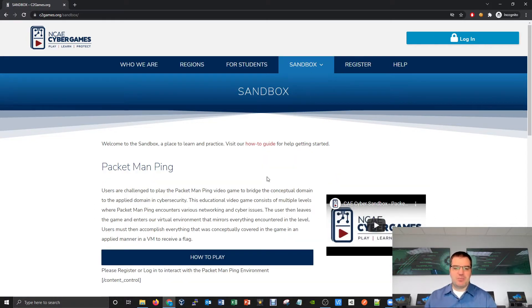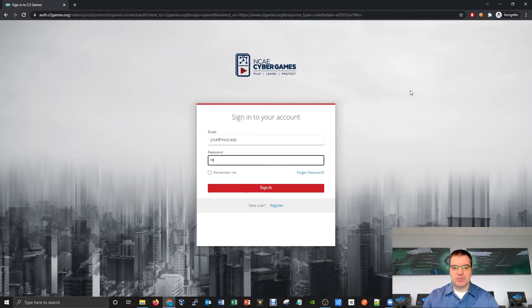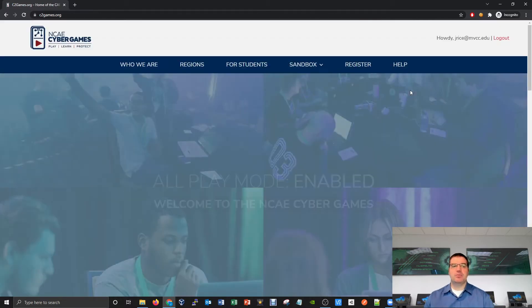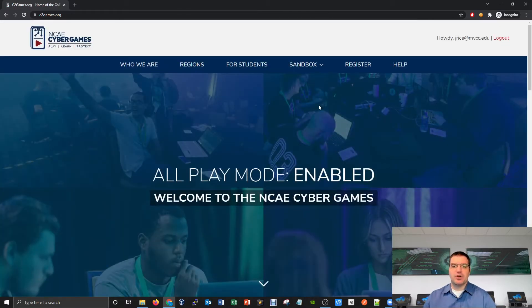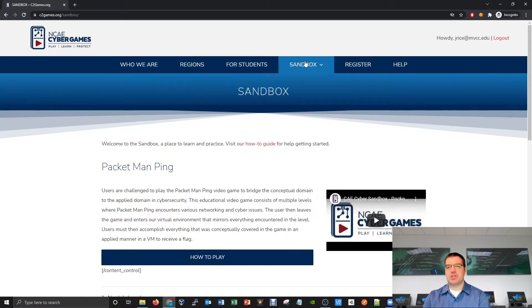If you're at the sandbox and want to try one of the challenges, you'll have to get logged in. Click the login button in the upper right to log into your account. If you don't have an account yet, click the register button to become authorized and log in. Once logged in, it should say howdy welcome. If you're from a verified CAE institution, everything should be pretty straightforward from there.